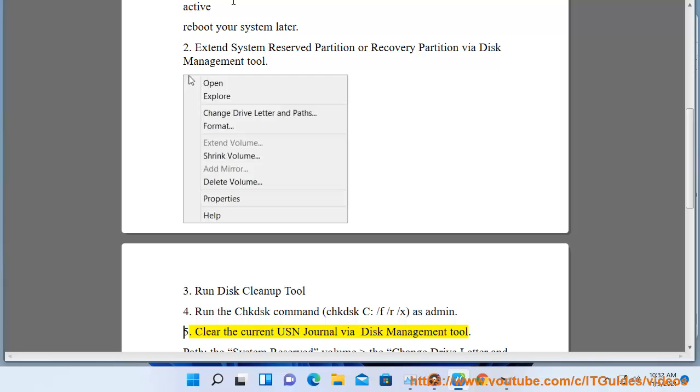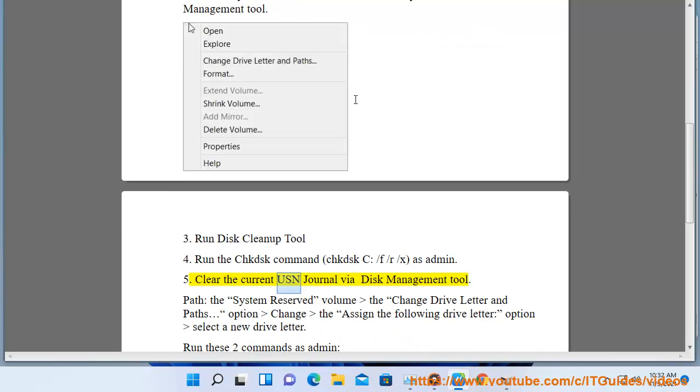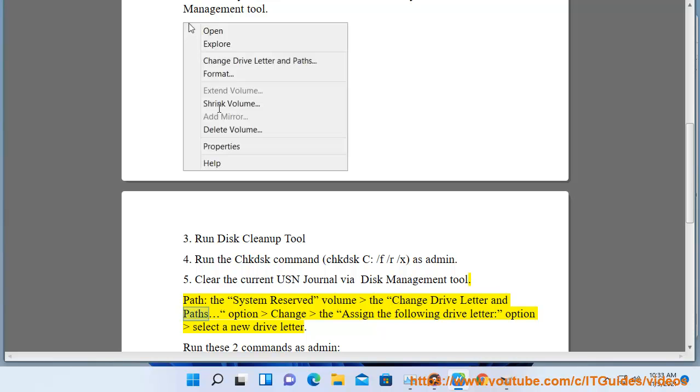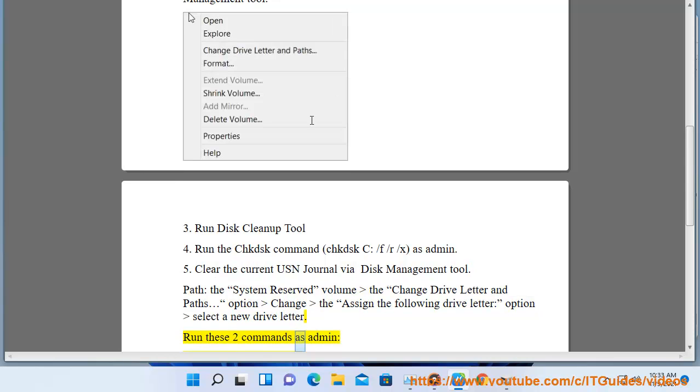Solution 5: Clear the current USN journal via Disk Management Tool. Path the system reserve volume to change drive letter and paths, select change to assign the following drive letter option, select a new drive letter. Run these two commands as admin.